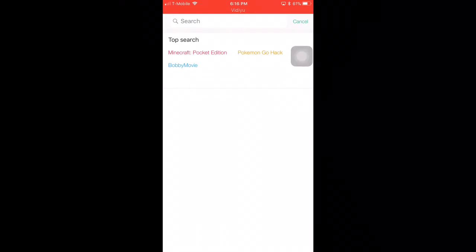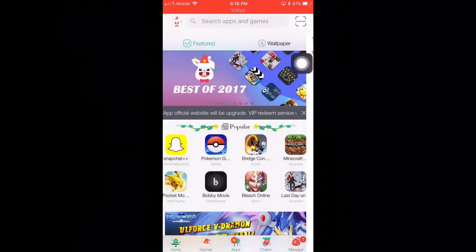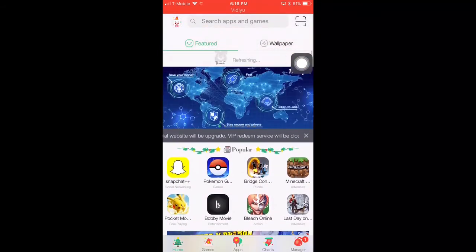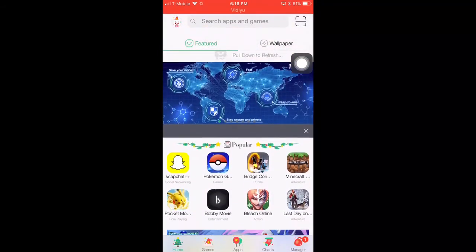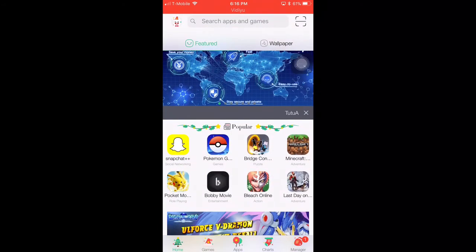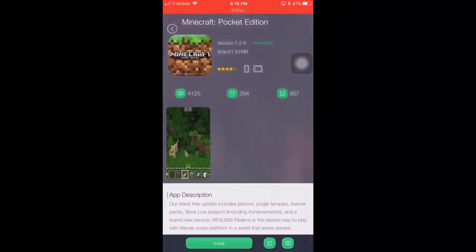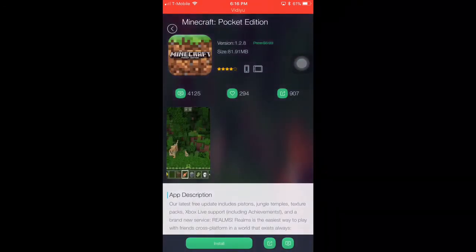All you have to do is click on Minecraft Pocket Edition and it will bring you to a page where you can download it. I already have it on my homepage, so I'm going to click on it. This is actually the latest version — it's version 1.2.8. On the bottom it will say Install.